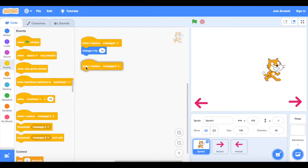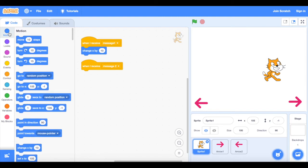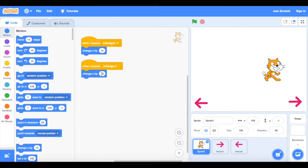So now the cat is receiving two messages, this time it's going to change by the x-axis but it's going negative 10.